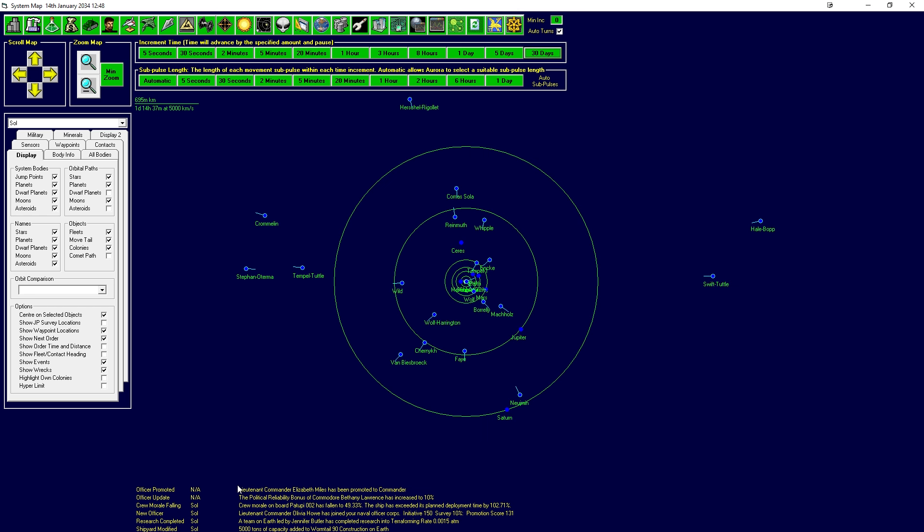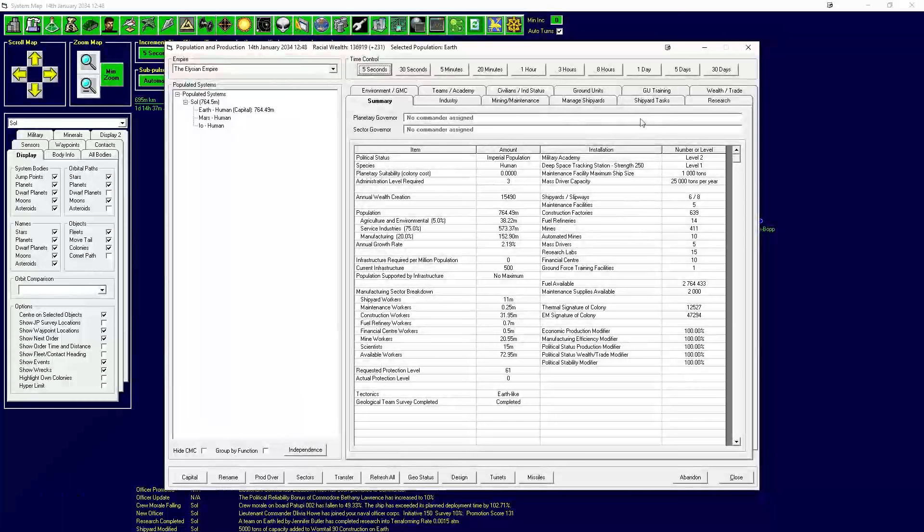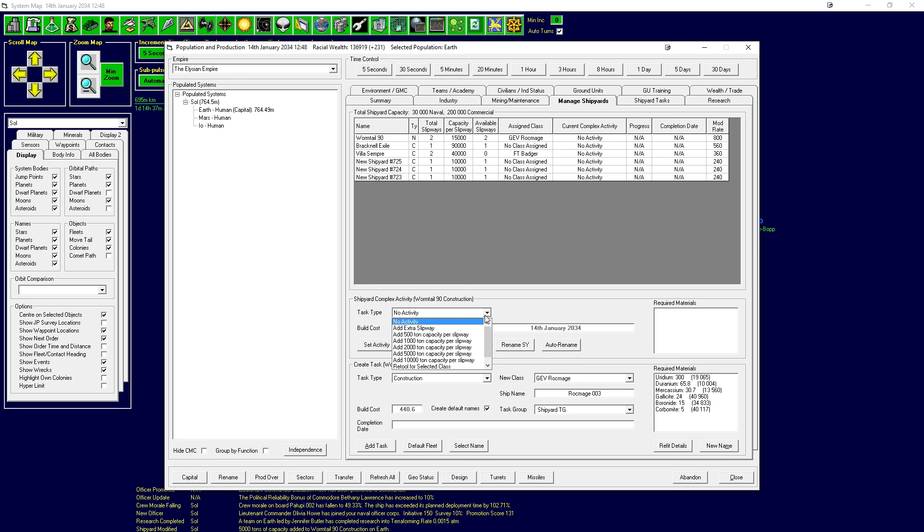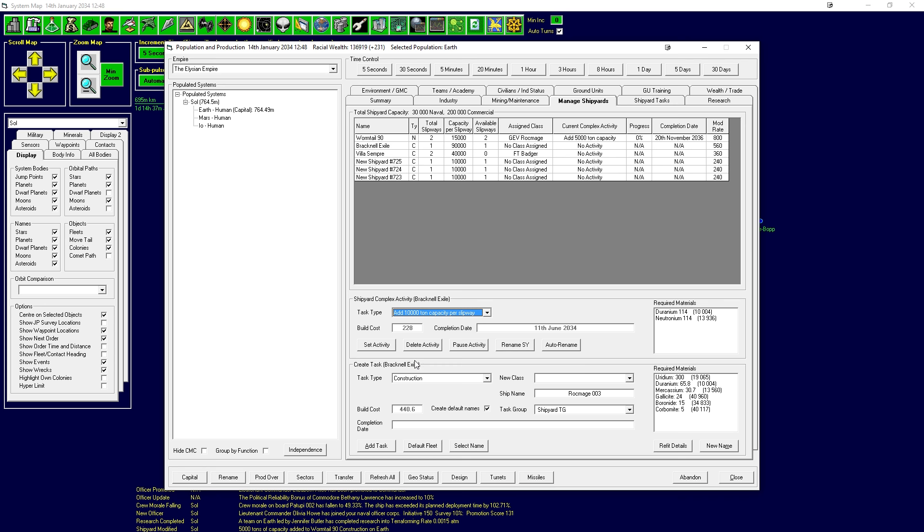5,000 tons capacity added to Wormtail construction on earth, sweet. We've finished our research into terraforming rate. Let's have a quick look at our shipyards. Wormtail is up to 15,000 for military, I'm going to add another 5,000 to that because we won't be building military for a little while longer. The Bracknell Exile definitely want to expand to get to 100,000 tons.